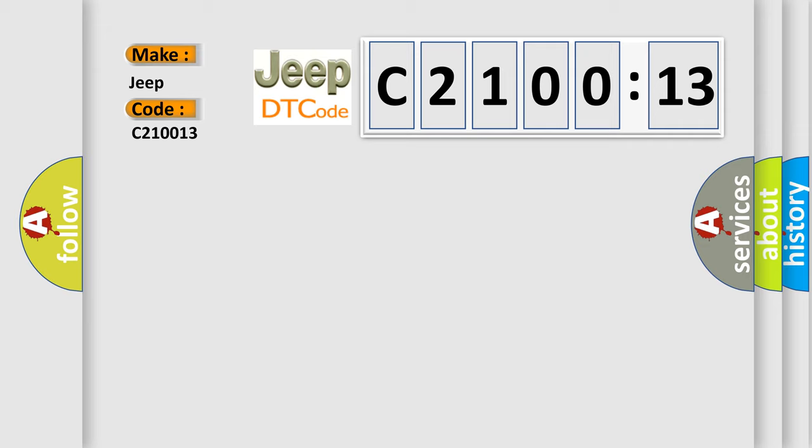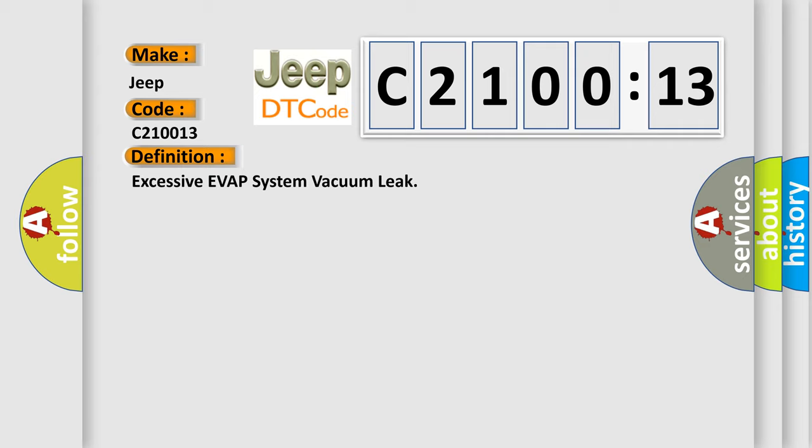The basic definition is Excessive EVAP system vacuum leak. And now this is a short description of this DTC code.